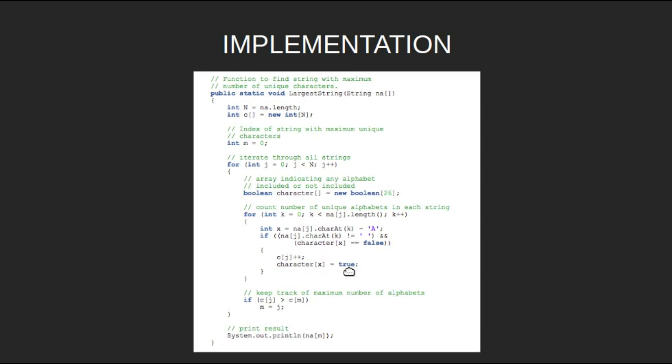When we are done traversing the string, check if c of j is greater than c of m. Then it means that the number of unique characters in the present string is greater. So, set m equal to j.